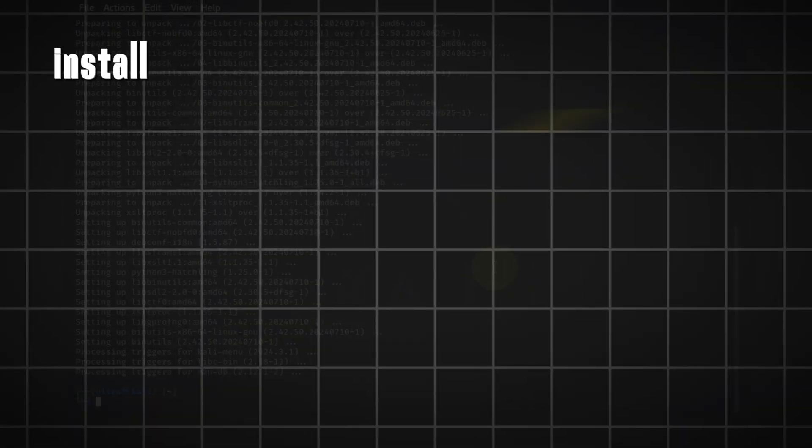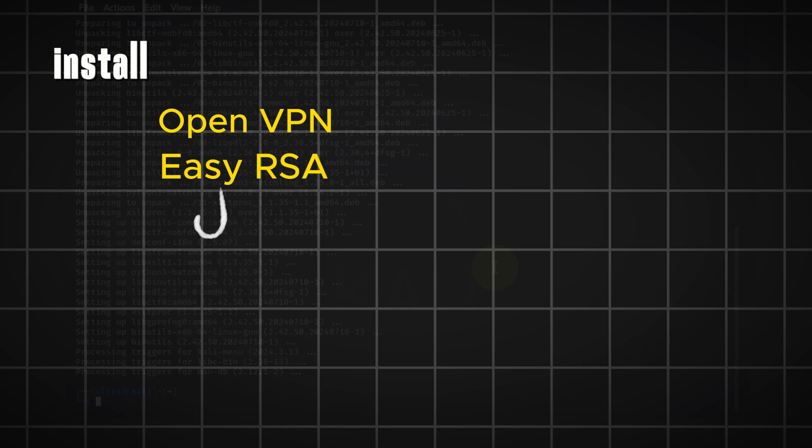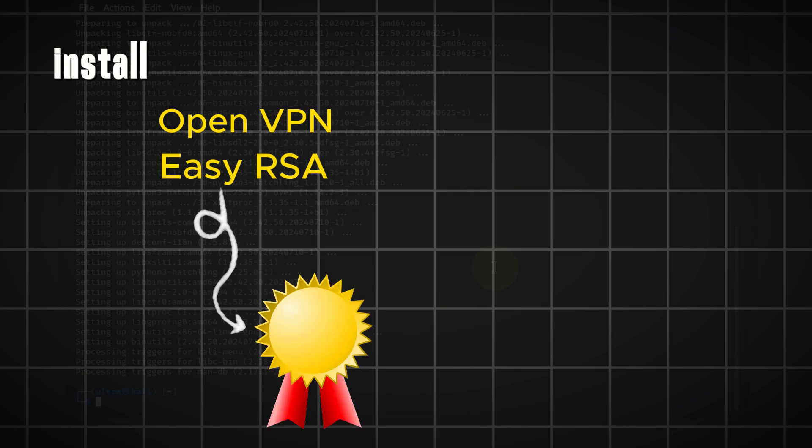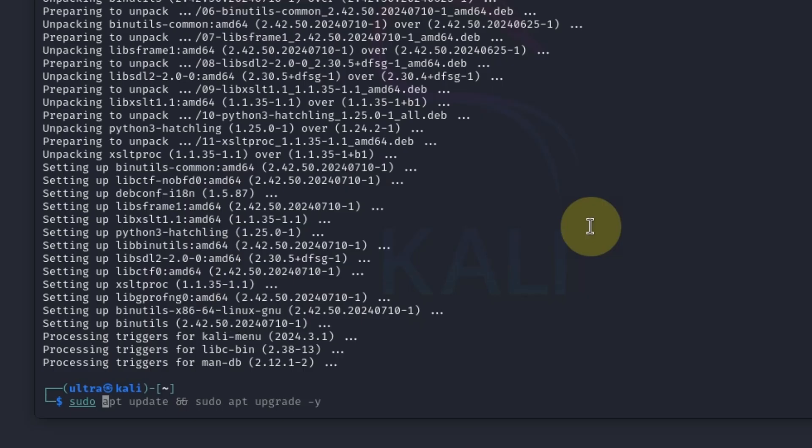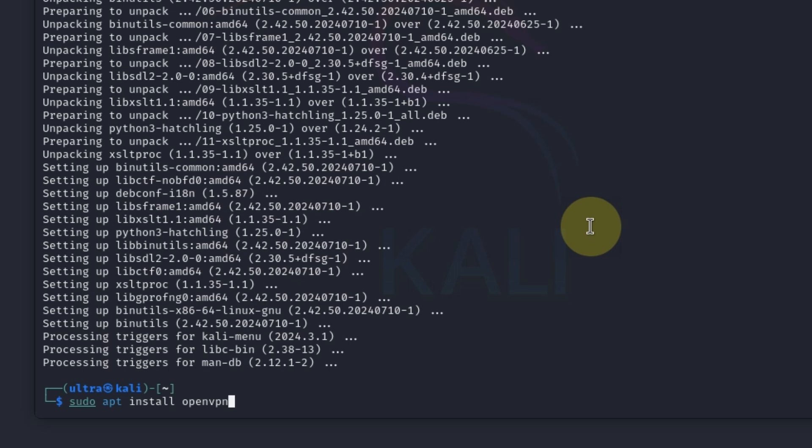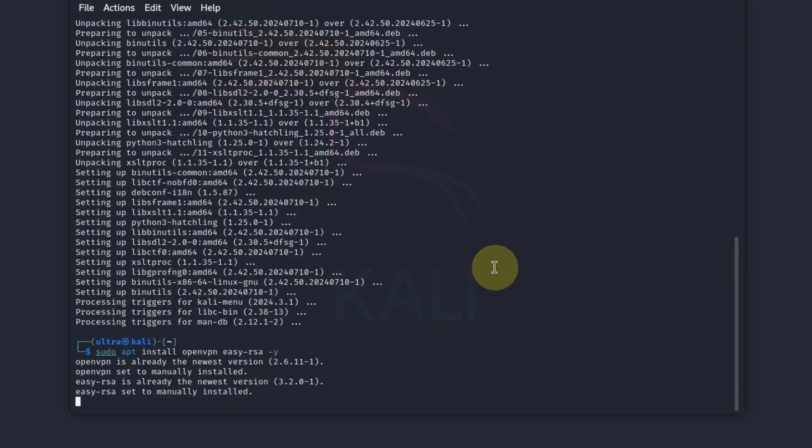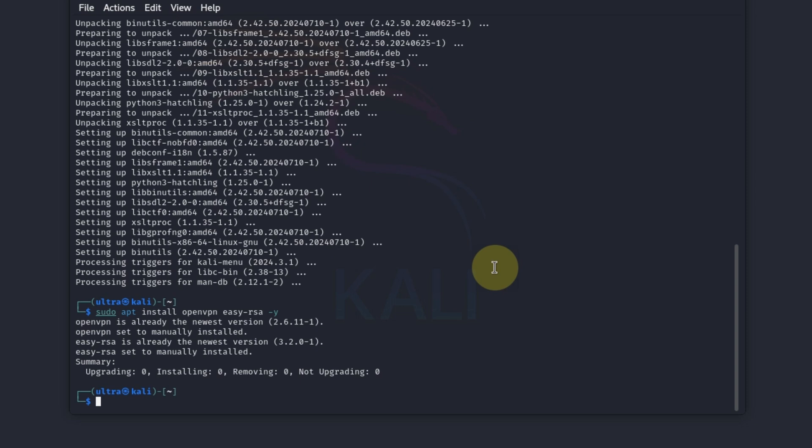Let's install OpenVPN and EasyRSA, a package for managing certificates. Sudo apt install openvpn space easy rsa space dash y, then we hit enter. Now it has installed OpenVPN and also EasyRSA.